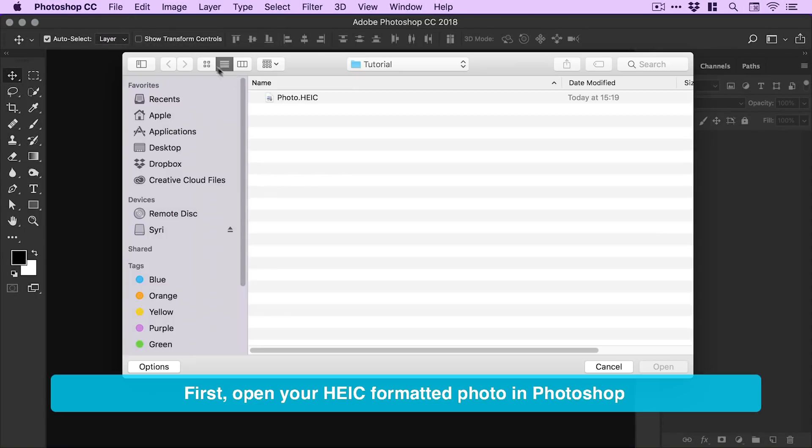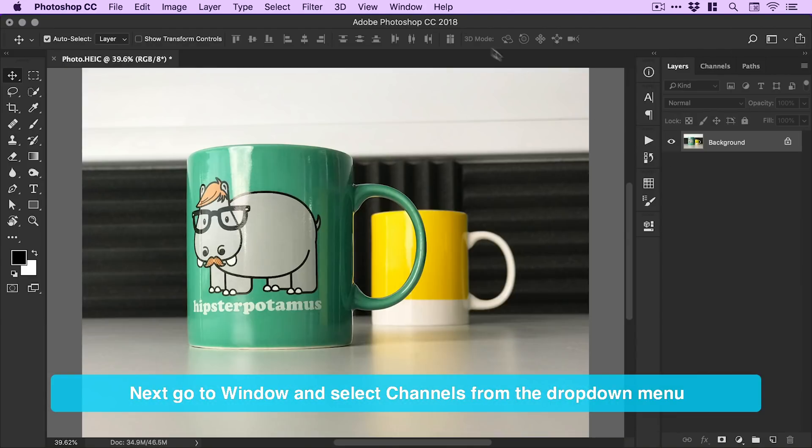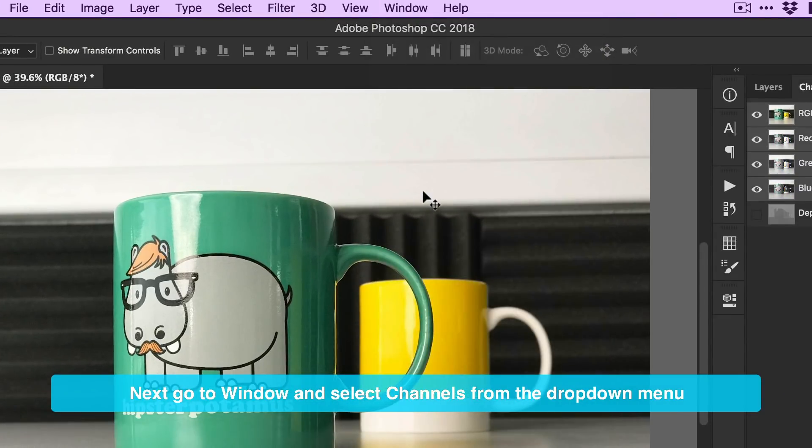First, open your HEIC formatted photo in Photoshop. Next, go to Window and select Channels from the drop down menu.